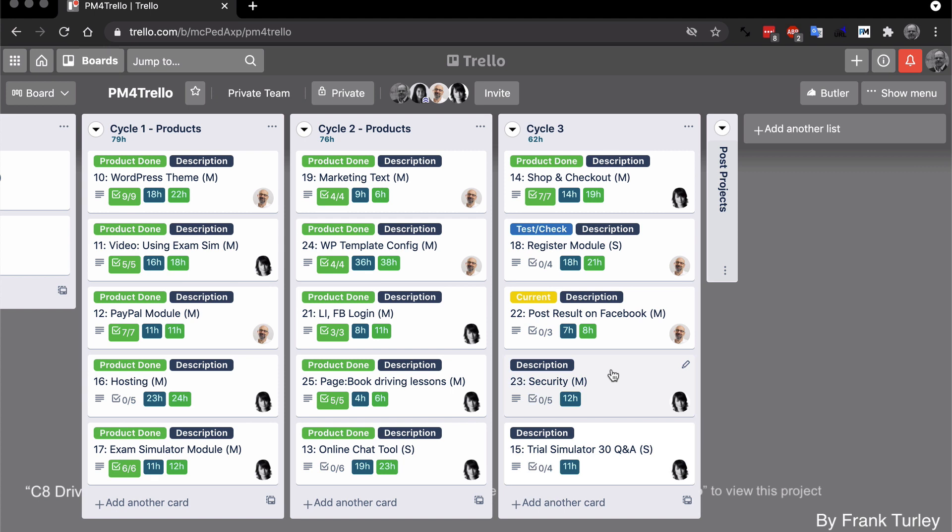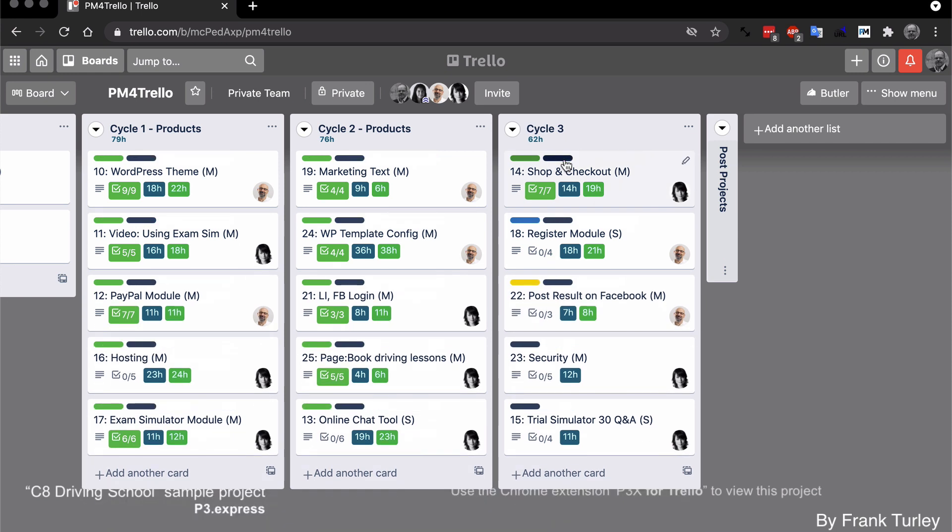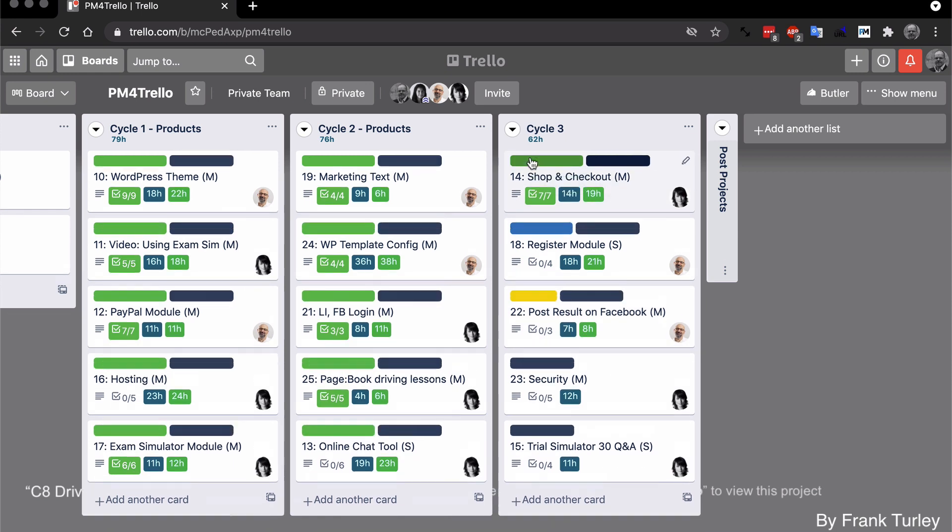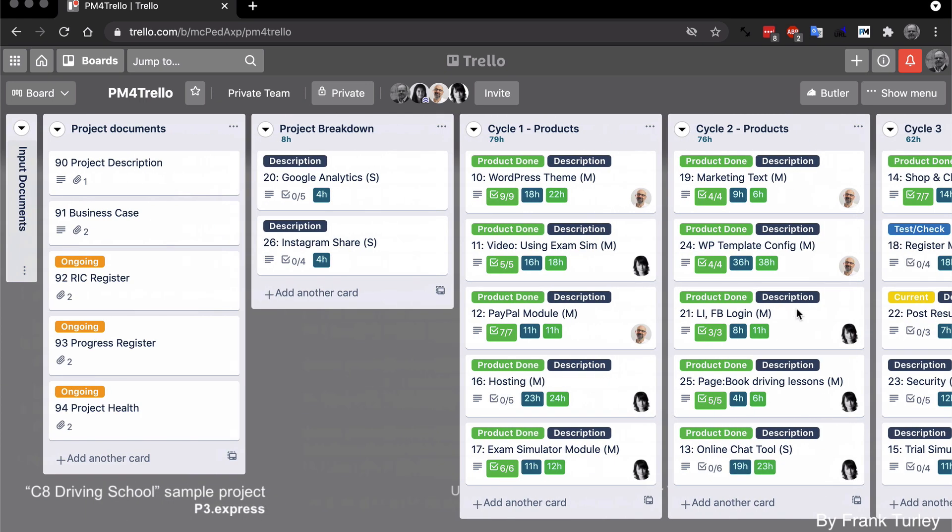So if somebody were to ask you now, what's the status of this project, you can actually just send them a print screen of this and you'd be able to see it. So it's very visual. You can also just click on the card to get a bit of the text, or you can do this, which makes it better as well.